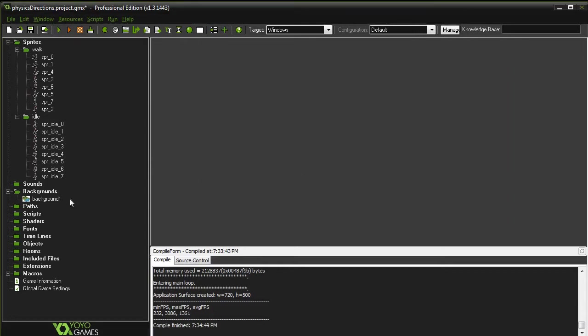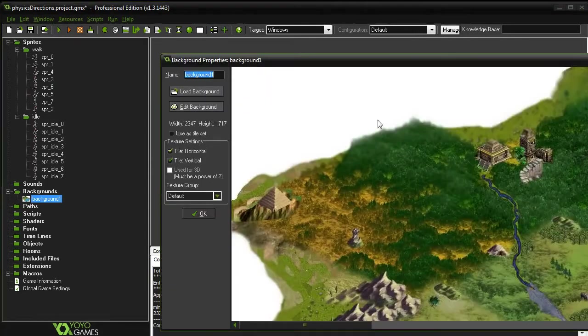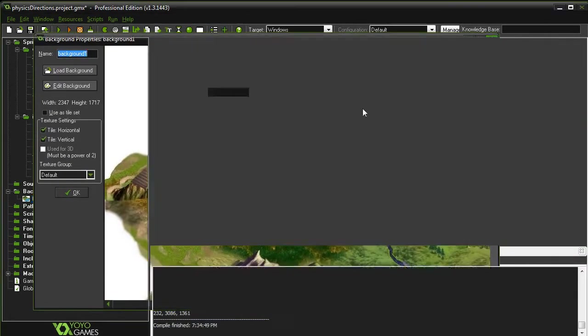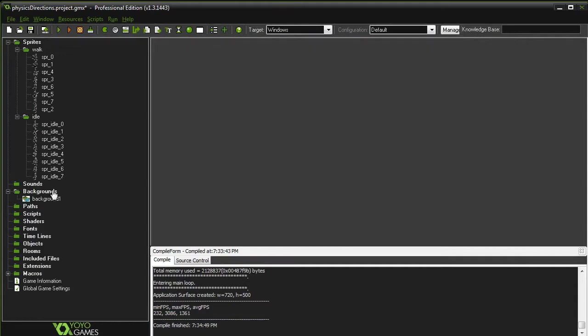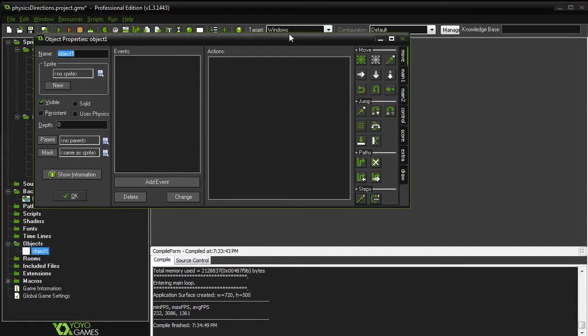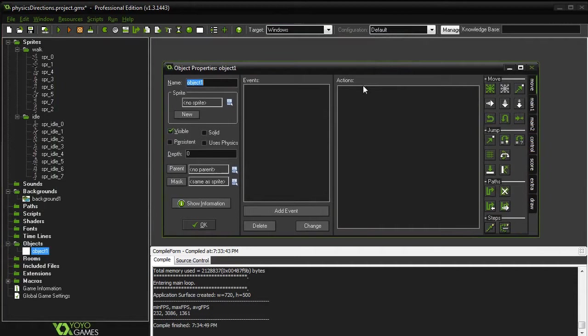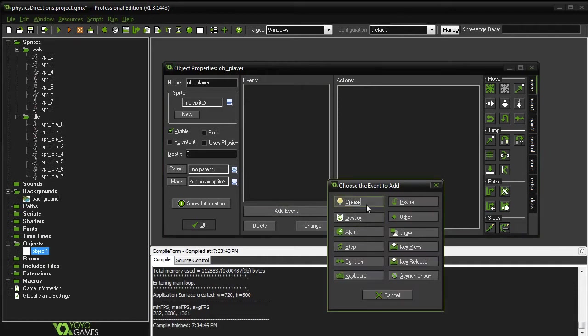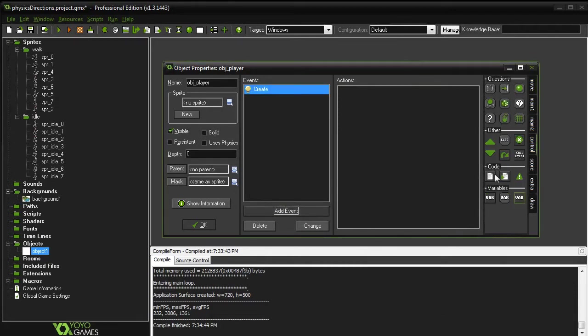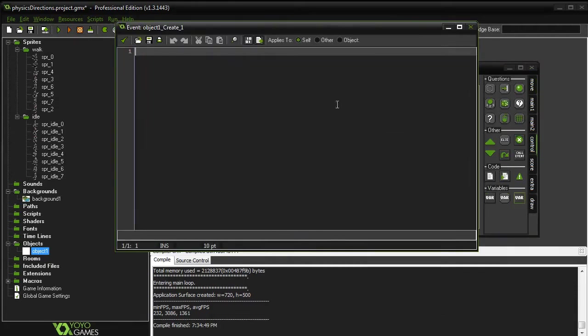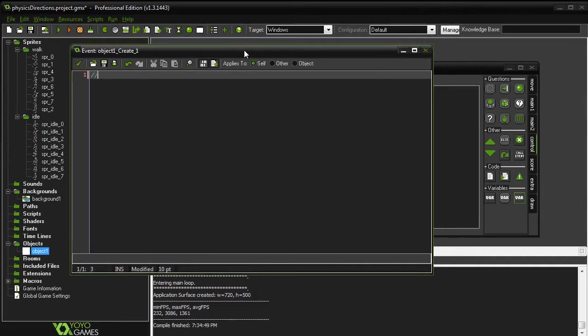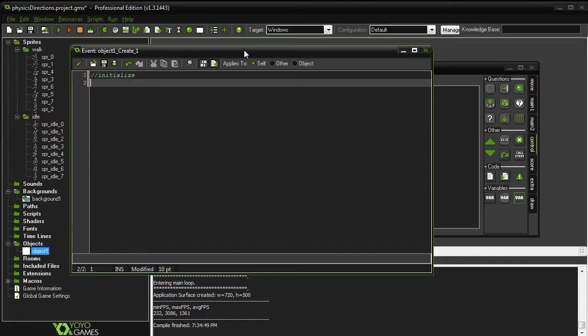And I just have a simple background which I found on the internet. So first off, we're going to need to create an object. Call that object Claire. We need a create event. In that create event, we're going to initialize some things.